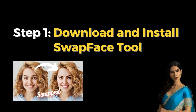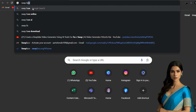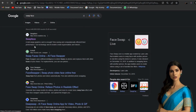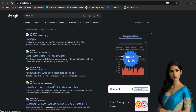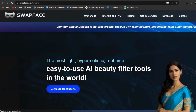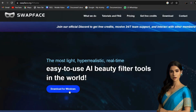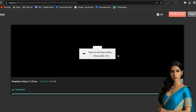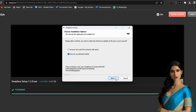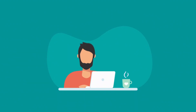Download and install Swapface tool. We are going to use a tool called Swapface to create deepfake videos. With the free version, you can swap up to 10 faces. Click on the Swapface tool link provided in the description to download the tool. After downloading, install it on your computer. Make sure you have at least 5GB of available storage space.